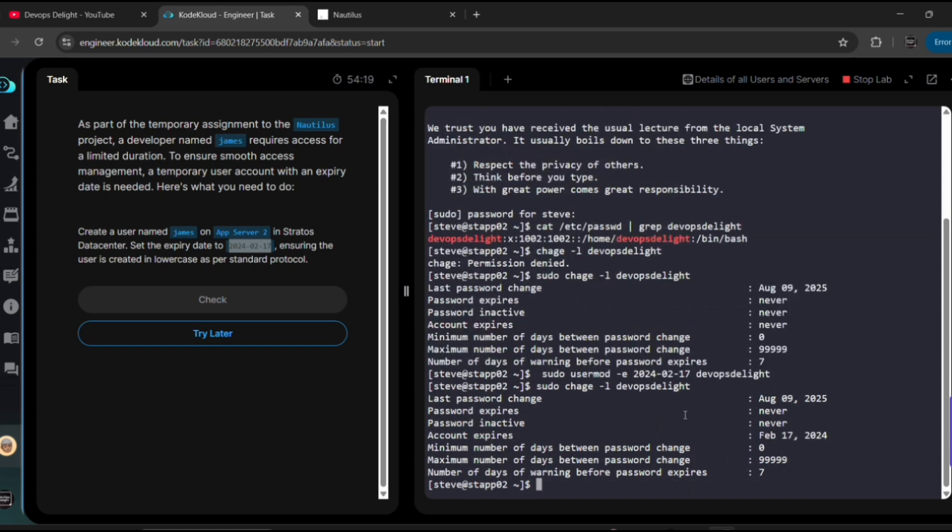Now what I will do is let me use this command. See here, let me remove James and then put our username devopsdelight and uncomment this. See, now we can see February 17, 2024. Okay, earlier it was never and we used the usermod command and then set expiry date as 2024-02-17 which was reflected here.